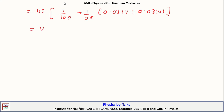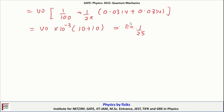This equals V₀ times 10⁻³ times (10 + 10), which is 20 × 10⁻³ × V₀. This term is equal to E₀ times (1/25) times 20 times 10⁻³, so we get E₀ × 20/25 × 10⁻³, which simplifies to 0.8 E₀ × 10⁻³.